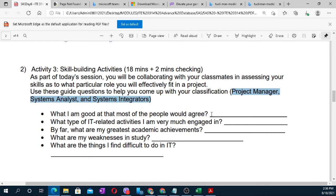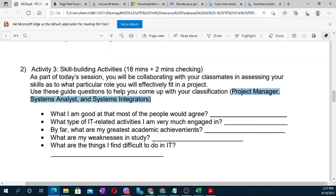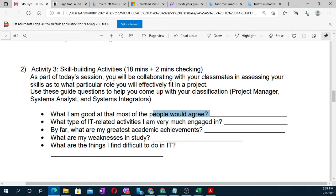The people around you should agree with your opinion about where you excel. If your classmates recognize you as gifted in a certain area, that counts. Are you still with me? The answer should be agreed upon by everyone. Consider: what type of IT-related activities am I very much engaged in? For example, do you join hackathons, DevCon, competitions, webinars, or other IT events — where are you most engaged?